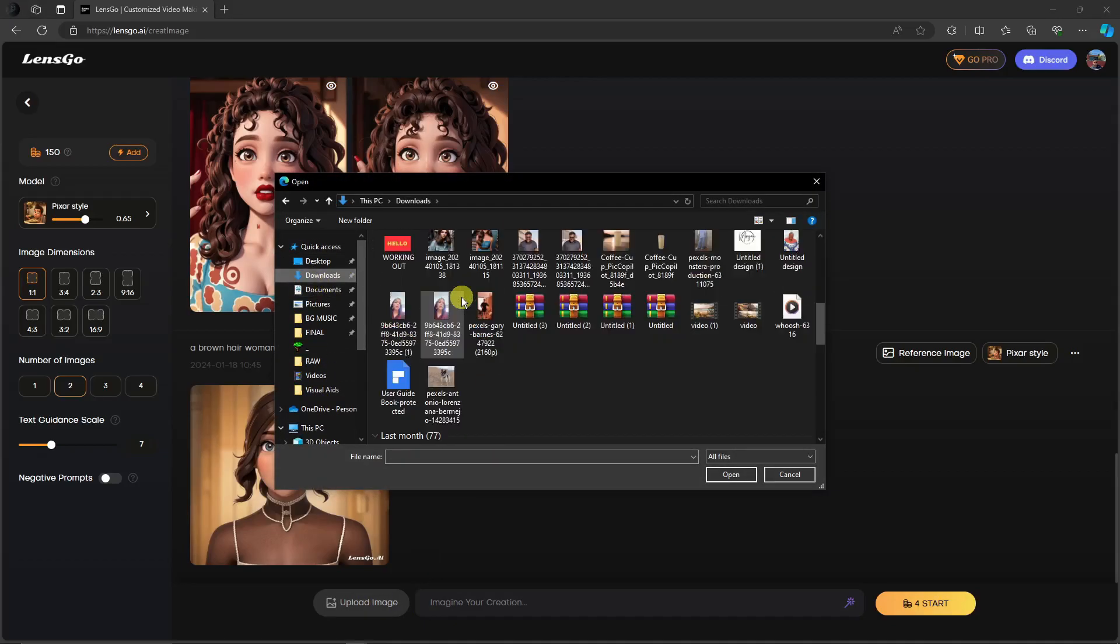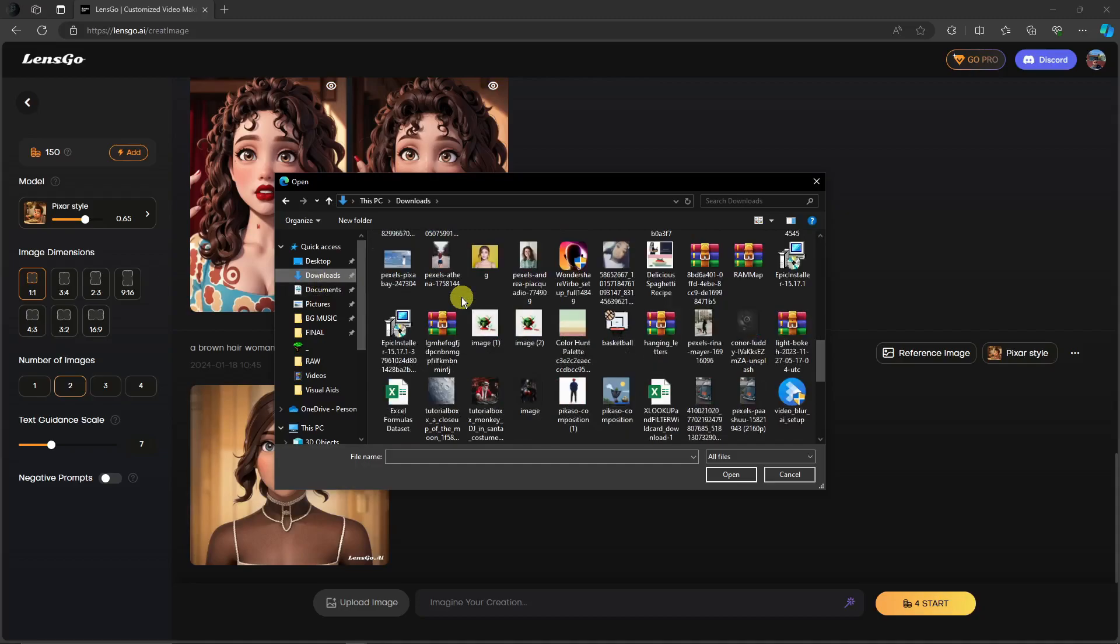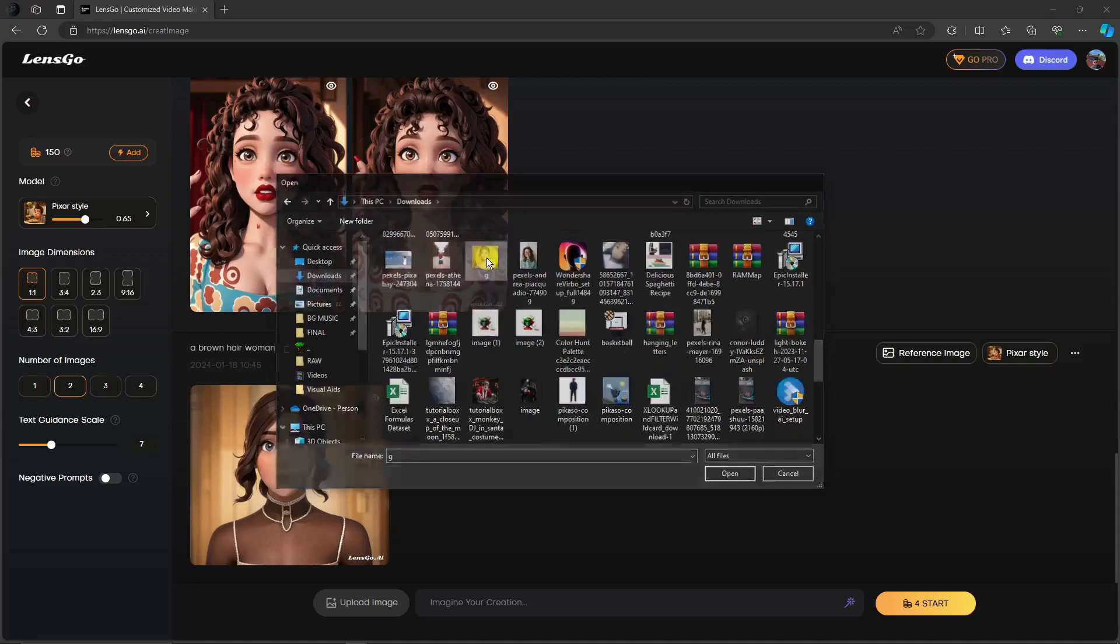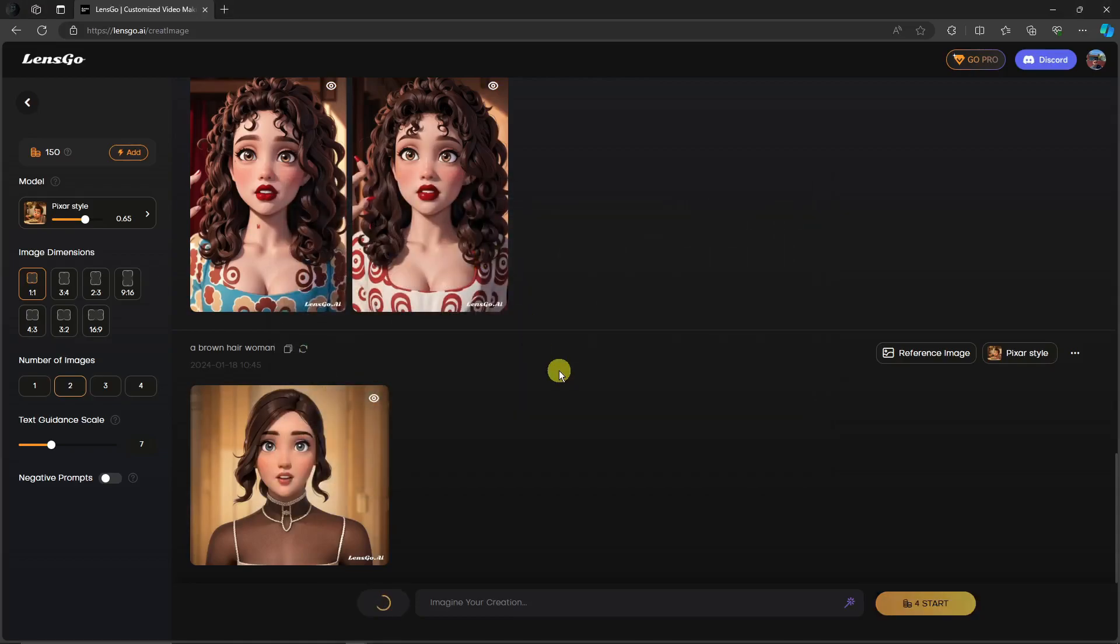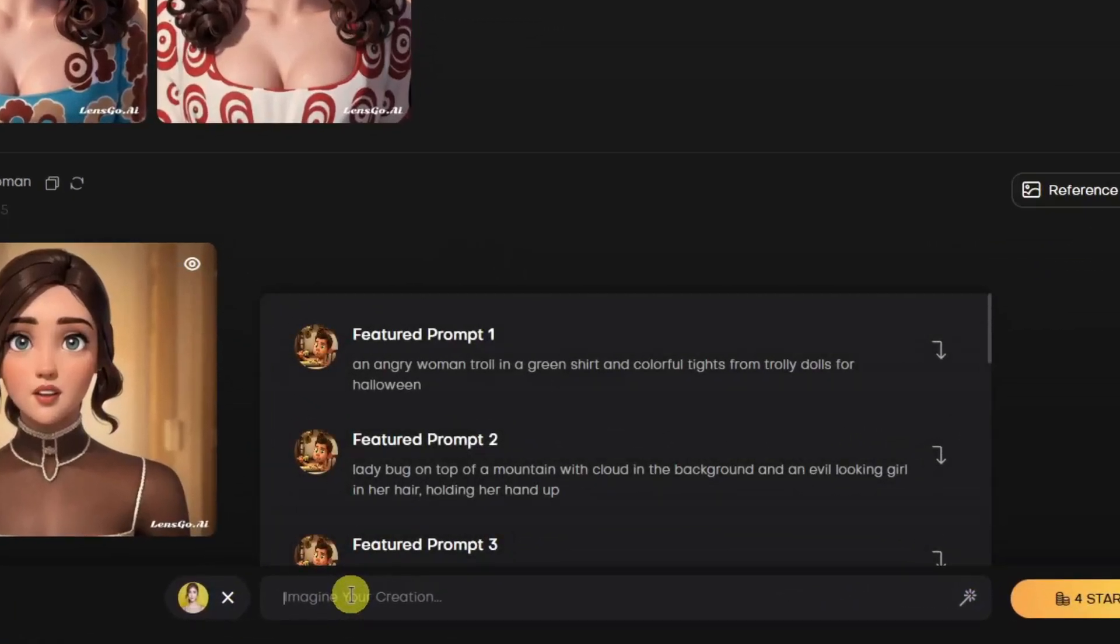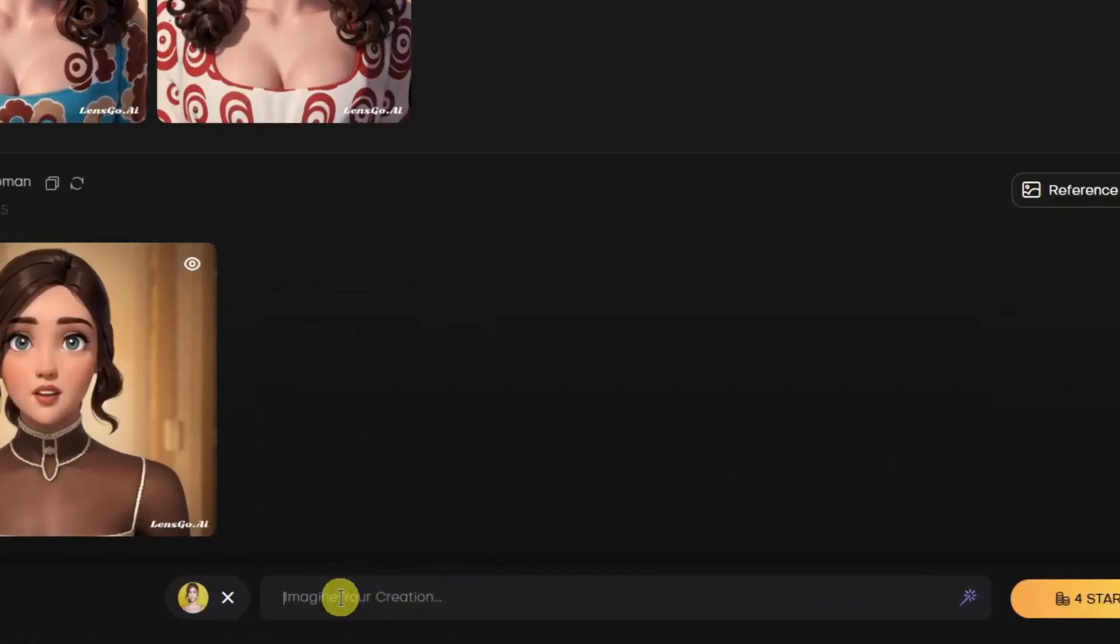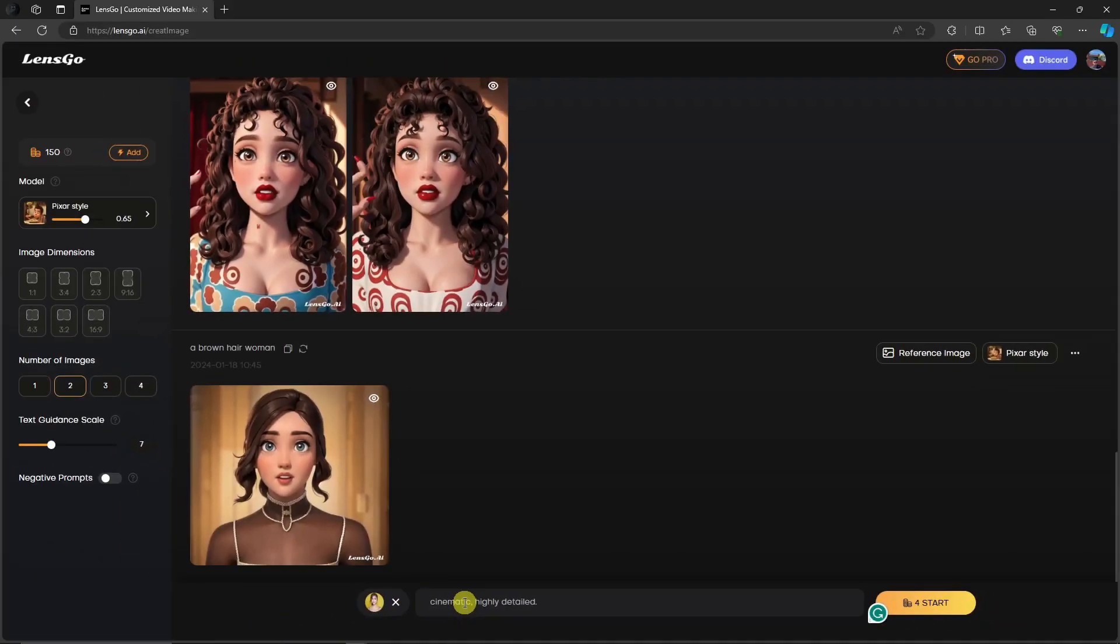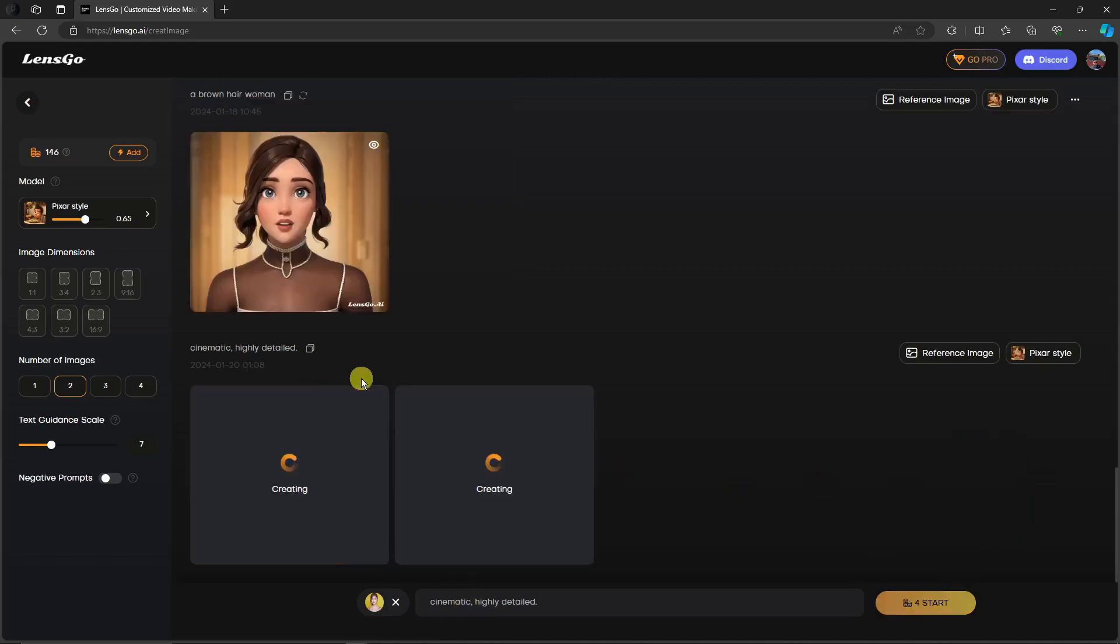Since I already added my image, let me add some prompts. If you don't have any idea for prompts, simply go for cinematic and highly detailed. That's it. Simply click on Start and let's wait for it to finish. I'll get back to you once it's here.